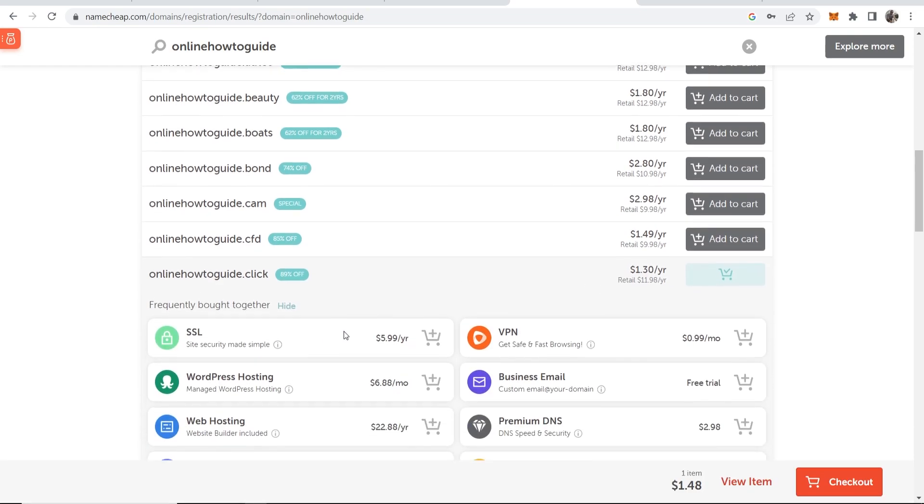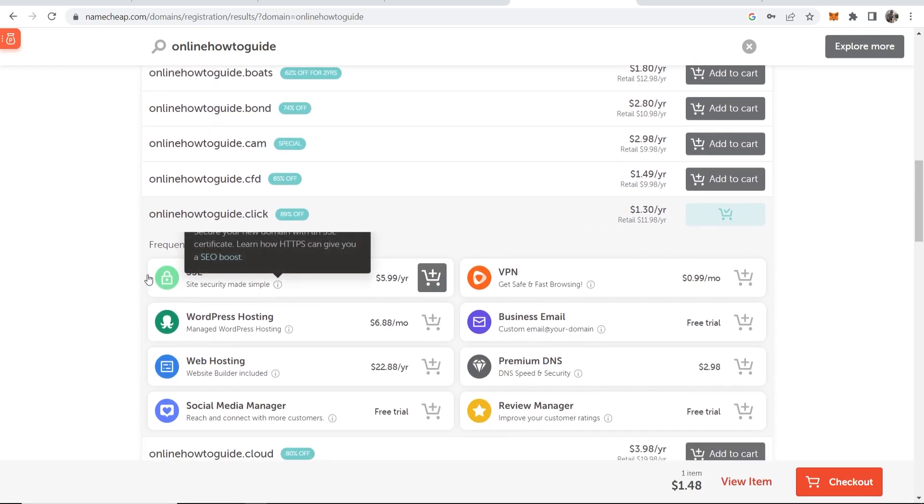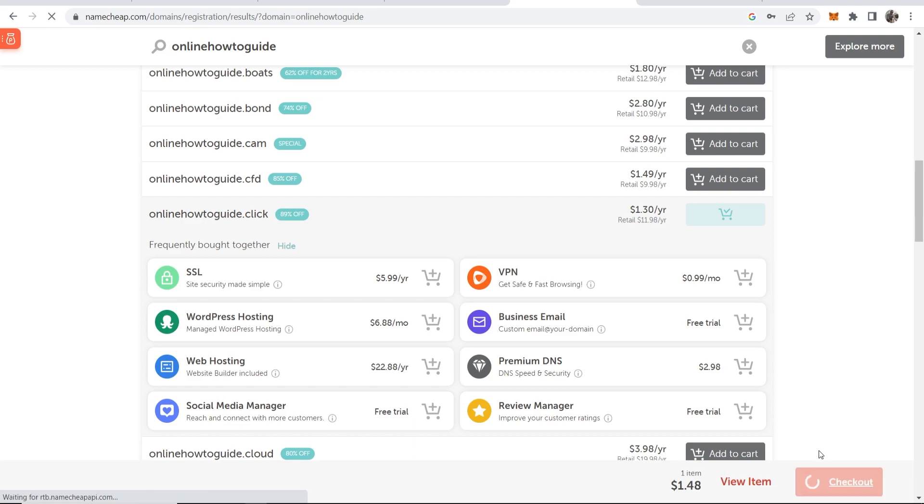Now when you do that you're going to get this pop-up up here and Namecheap are going to try and upsell you some products here. Now in my opinion you don't need any of these and you can go ahead and recheck these and have a look at these at the checkout. So just go ahead and go to the checkout in the bottom right hand corner.